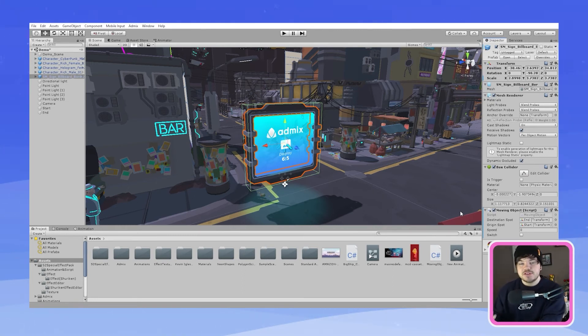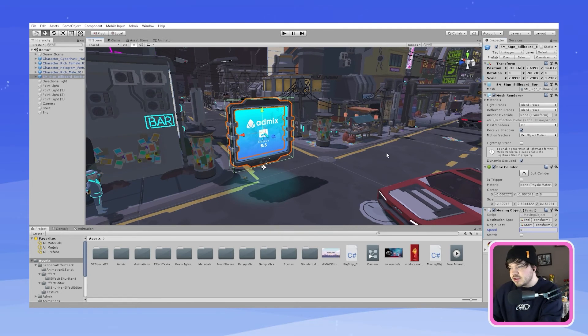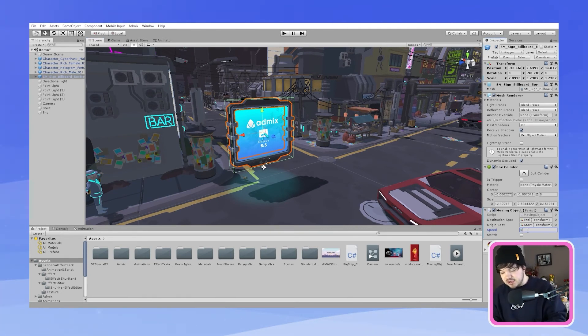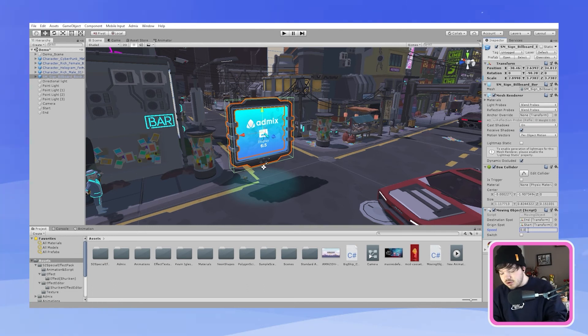Now we need to add some speed to our billboard so I'm going to be using 0.05 so let's go down to speed and then click 0.05.